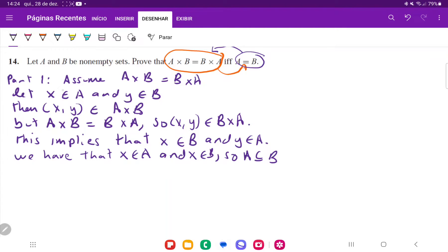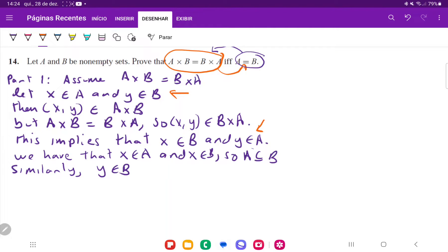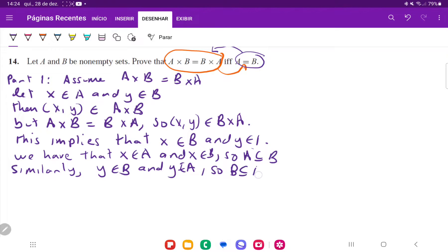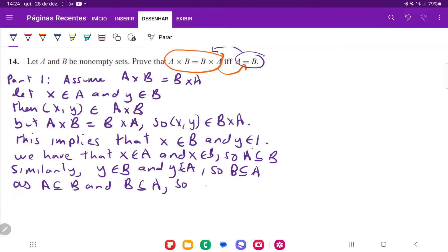So A is a subset of B, because we showed that some element that was in A must have been in B. Similarly, Y belongs to B and Y belongs to A, so B is a subset of A. We have shown a double inclusion: A is a subset of B and B is a subset of A, so A is equal to B. That is it for part one.